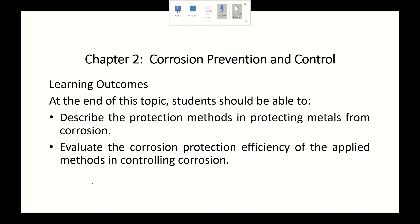Theoretically, the Evans diagram is used to find the corrosion current density. But experimentally, a Tafel polarization curve will be plotted in order to measure the corrosion current density. The value of current density will be used to find the corrosion rate.